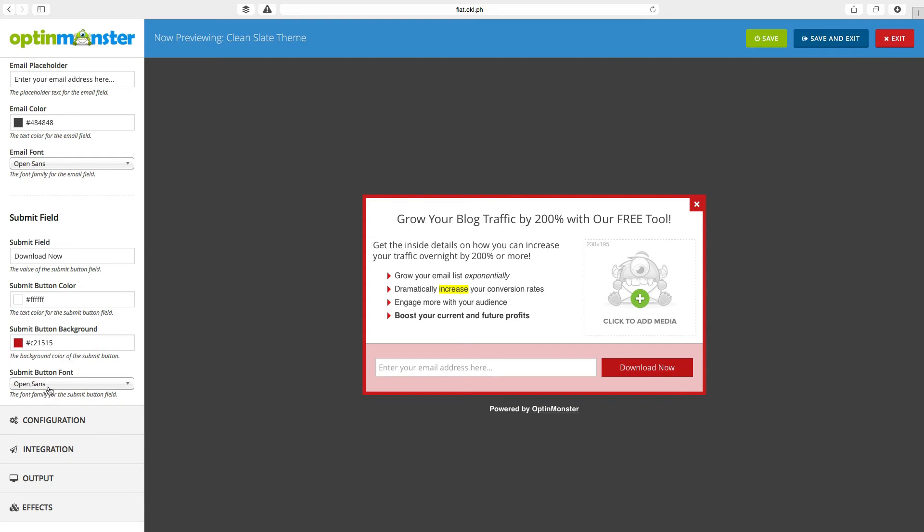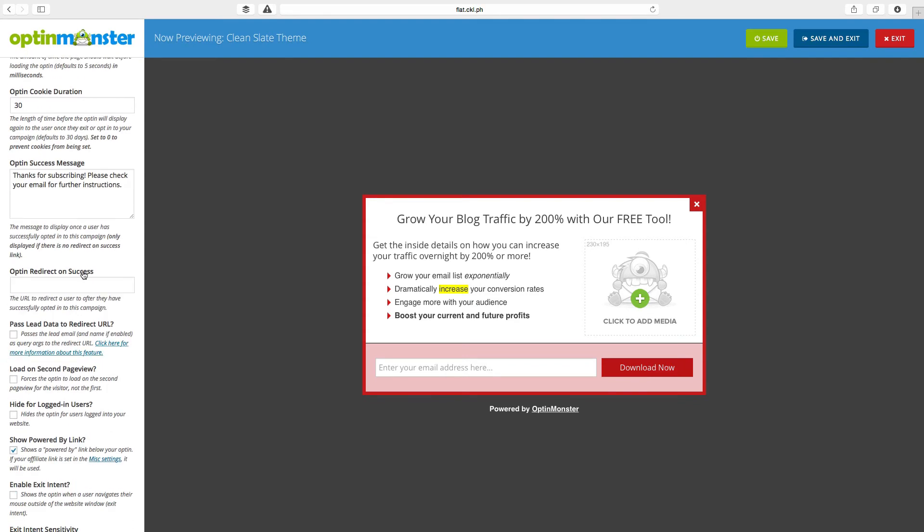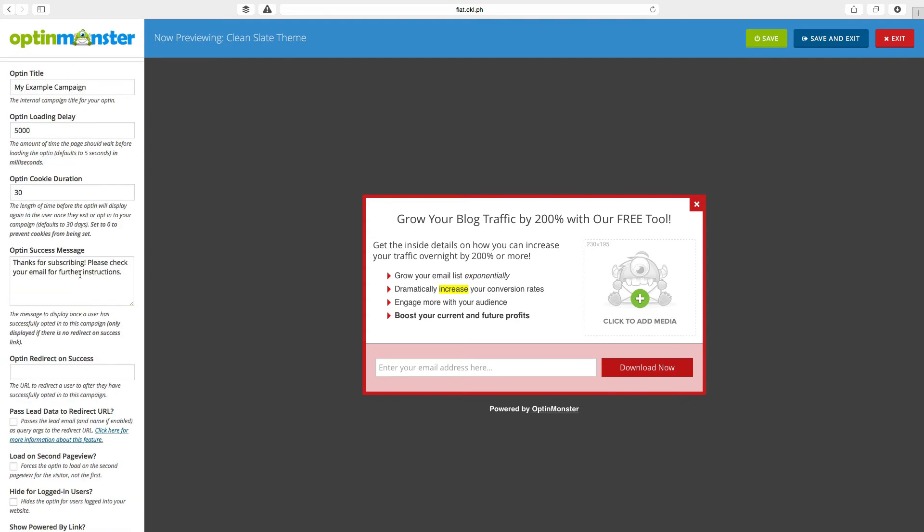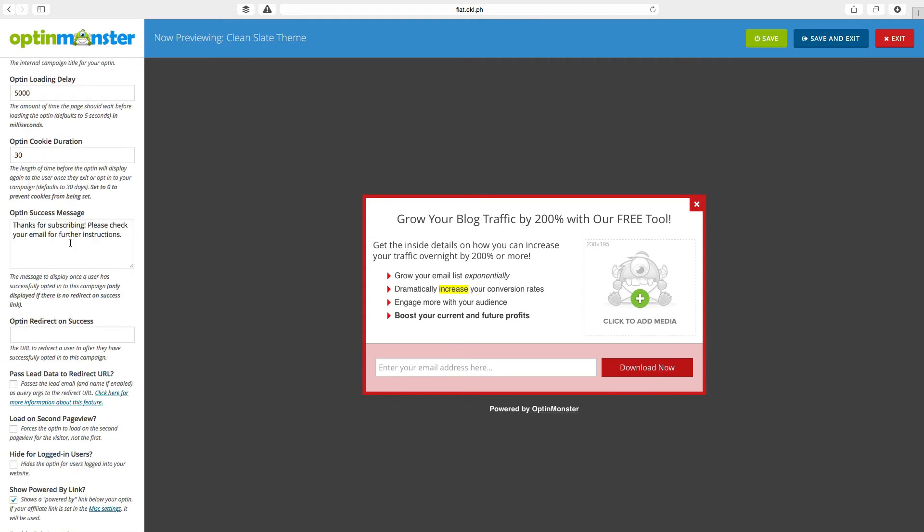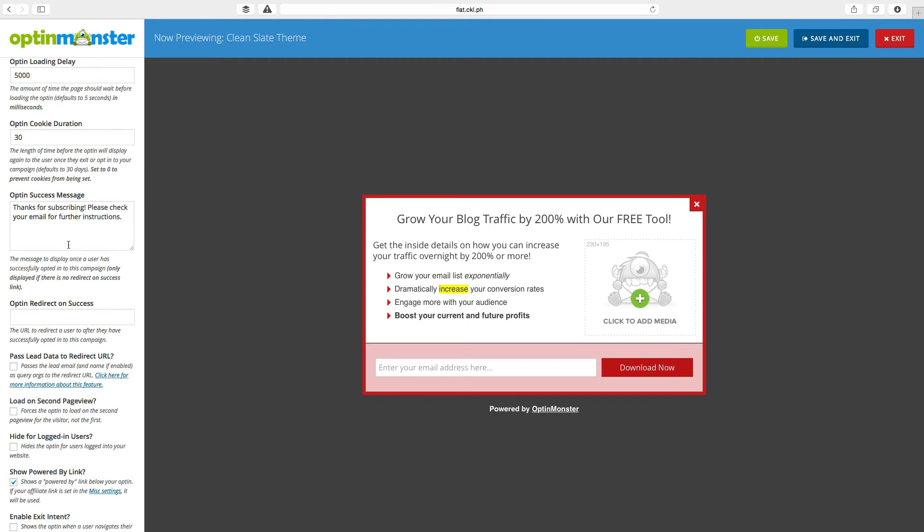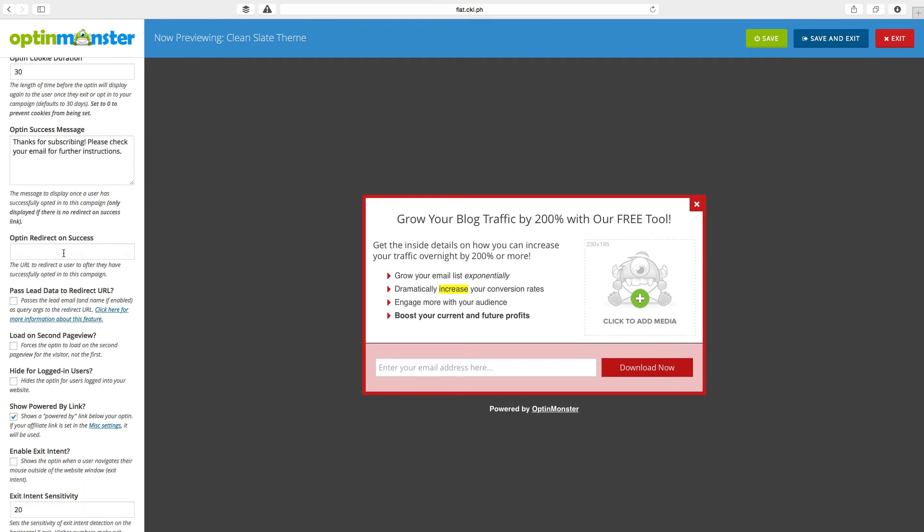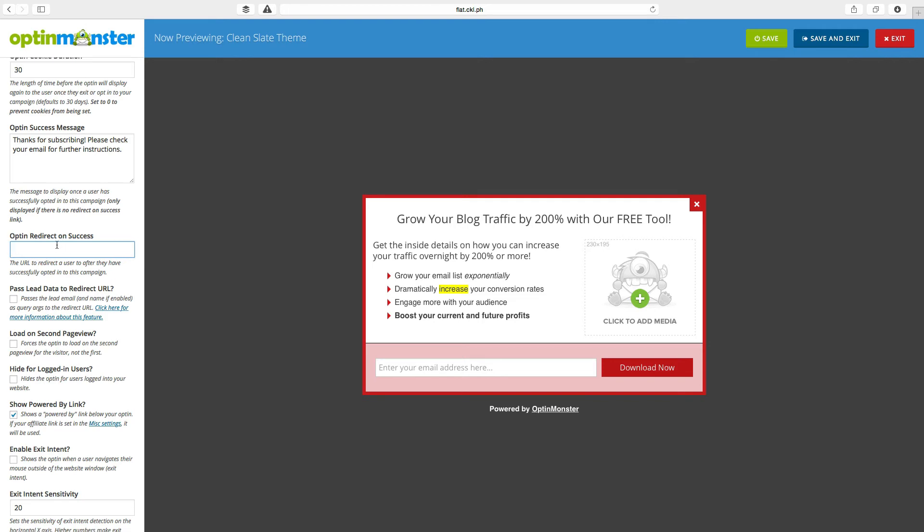The configuration section is where you set how the form behaves by default. I'm going to leave this stuff the way it is because it's working really well. If you want to add a redirect, which I usually recommend because you can set them to a thank you page, you can enter it here.